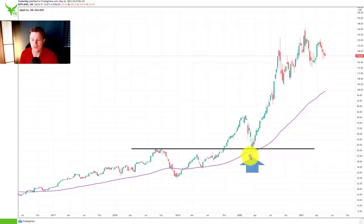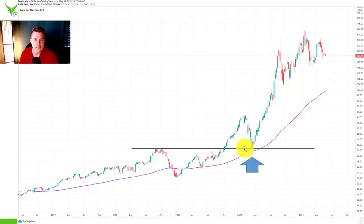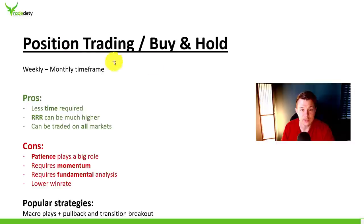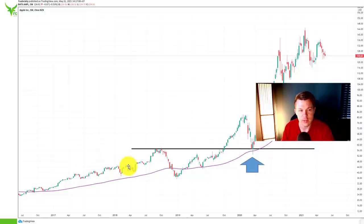If you're bullish on Apple, for example, you look for long-term entries at a very low price. As a position trader or buy-and-hold trader, technical analysis alone is not as important because you're usually mixing it with fundamental analysis as well.